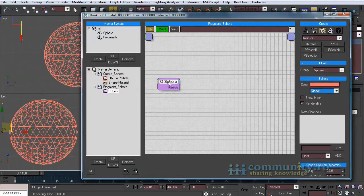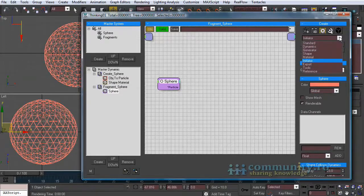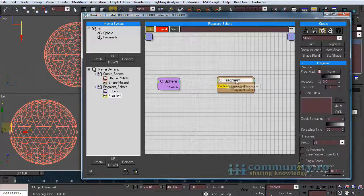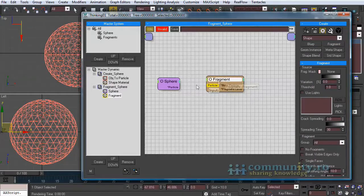From the operators drop-down list choose shape. Add a fragment operator to the set and link it to the sphere group.